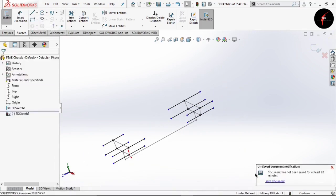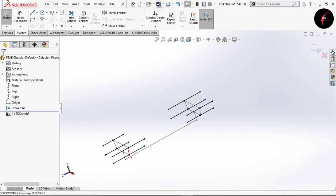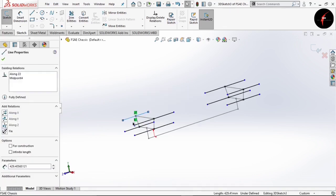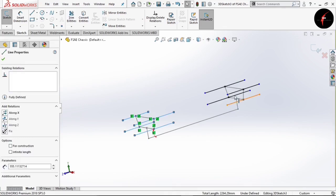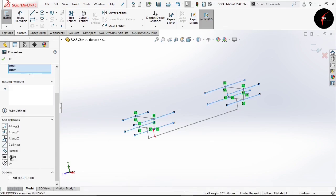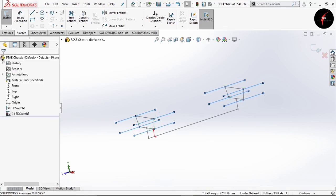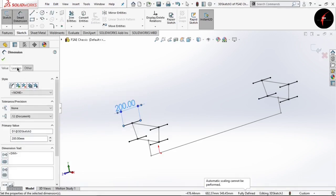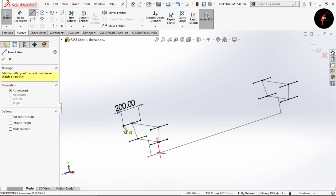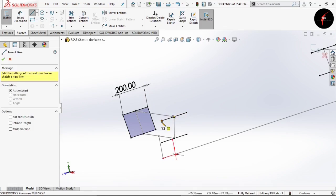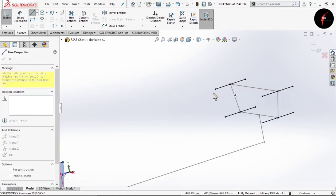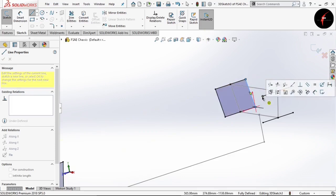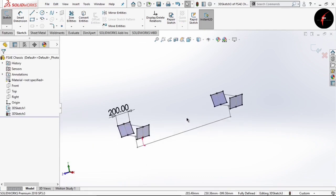Here you can see the prompt that my document has not been saved in the last 20 minutes, so please save your documents whenever possible. Now I have completed drawing the lines. Now select all the lines by pressing Ctrl key and give the relation as equal and along Z axis. Click OK. Now go to Smart Dimensions and give the length of this line as 200mm. Click OK. Now again go to the line and complete this sketch. Follow the same procedure at the back. This way we have completed with the suspension box. Exit the sketch.